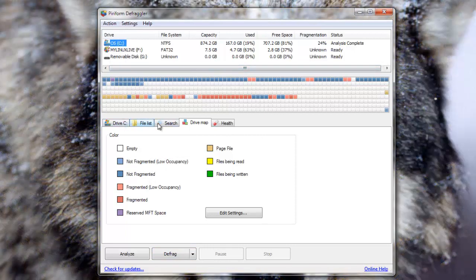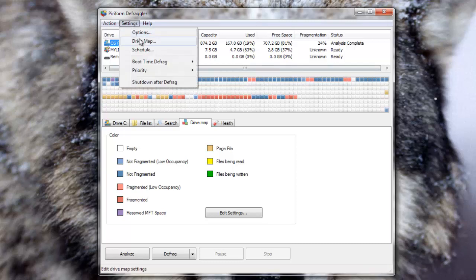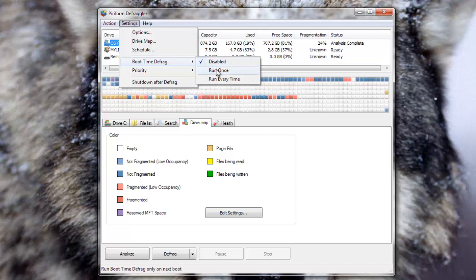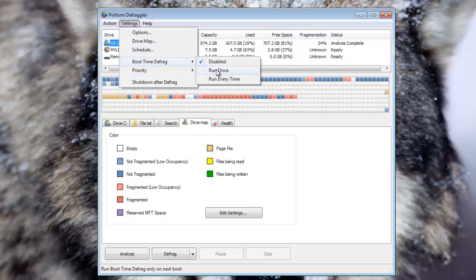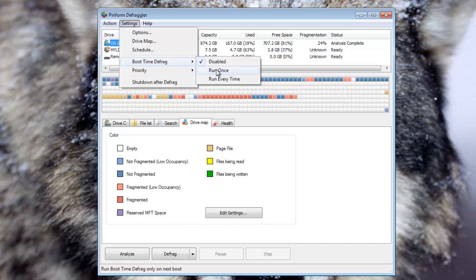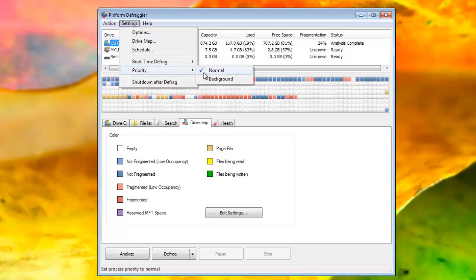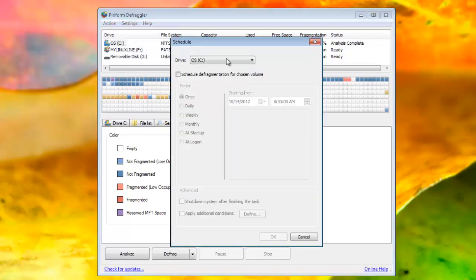Now the other things that I can do is under settings there is boot time defrag. You should probably run once and next time you restart your computer, some programs can't be defragged while Windows is running. So what it'll do is before Windows actually starts up it will defragment some certain Windows files. You can set the program's priority to background which is nice. You can shut down after defrag.